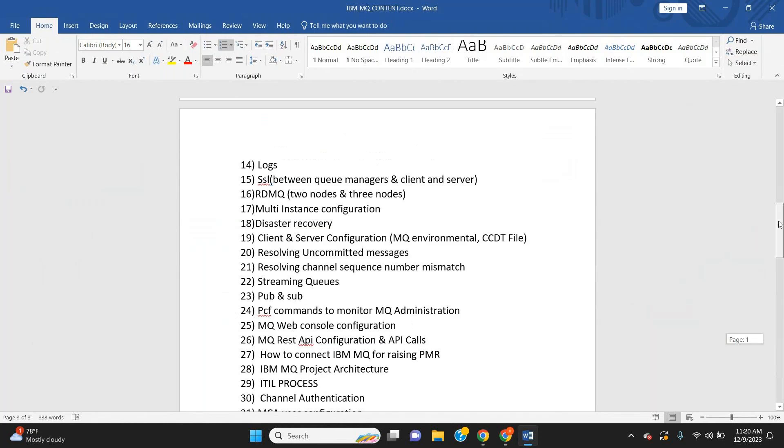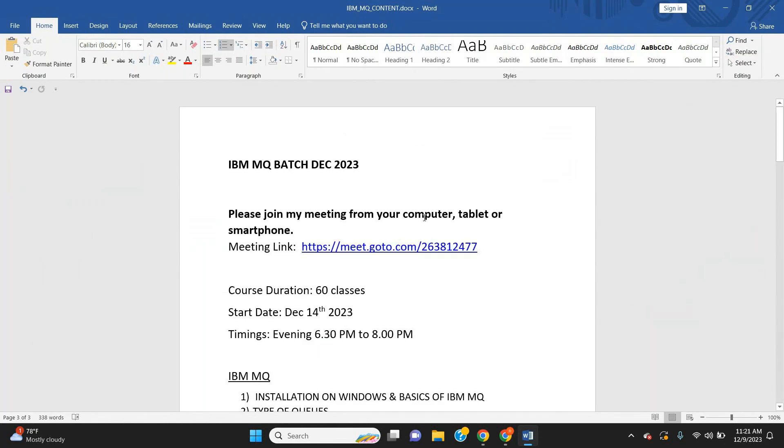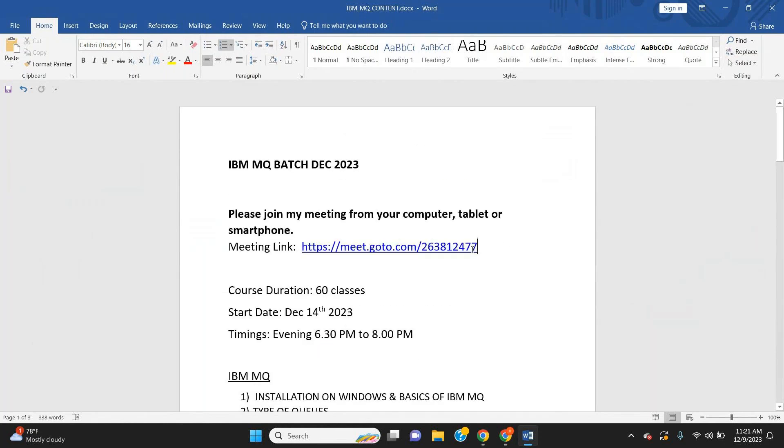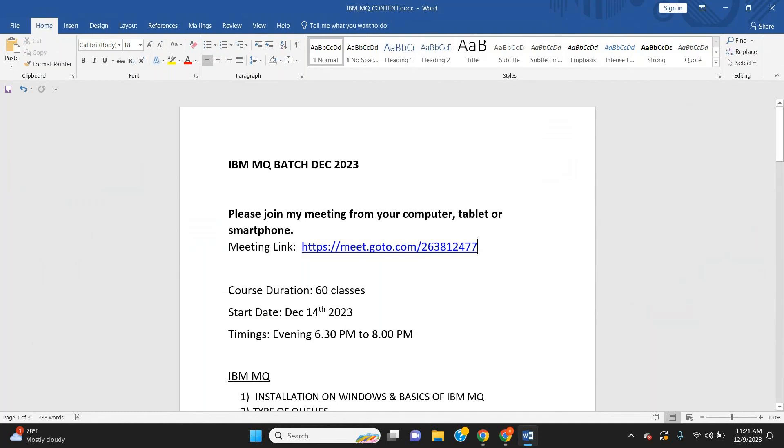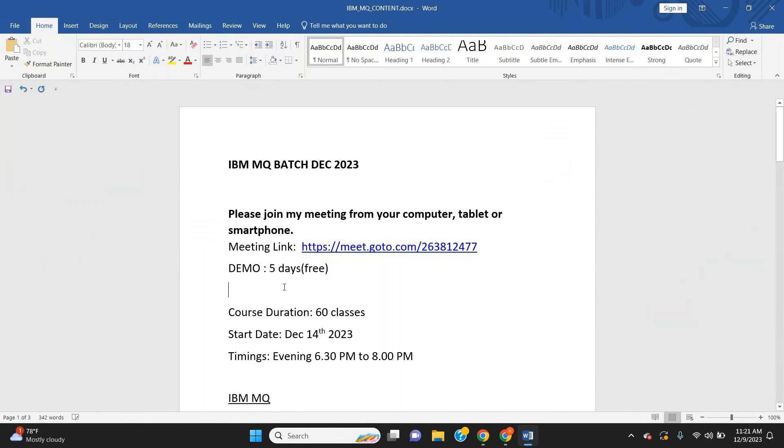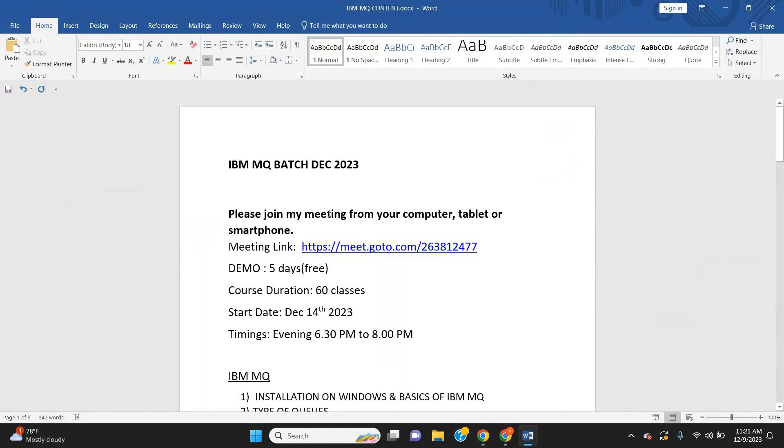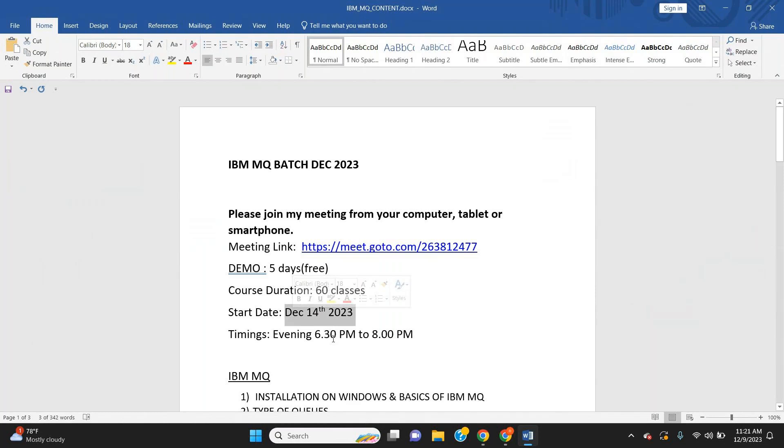This is the meeting link for demo classes. There will be five days of free demo classes. You can use the same link for joining. If you are interested to continue after five days, I'll share a new link. The new batch is going to start on December 14th, and the timings are evening 6:30 PM to 8:00 PM. We'll meet in the class.